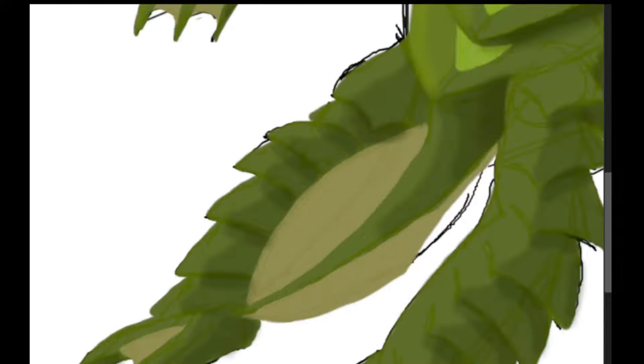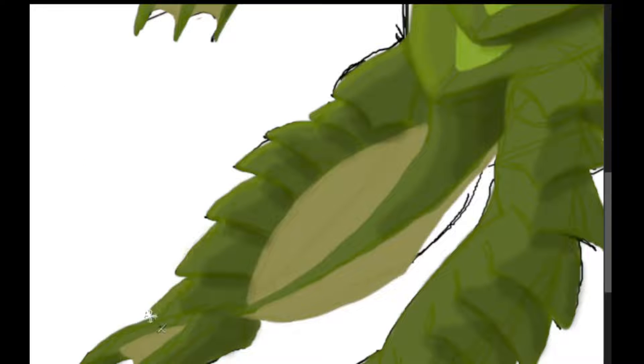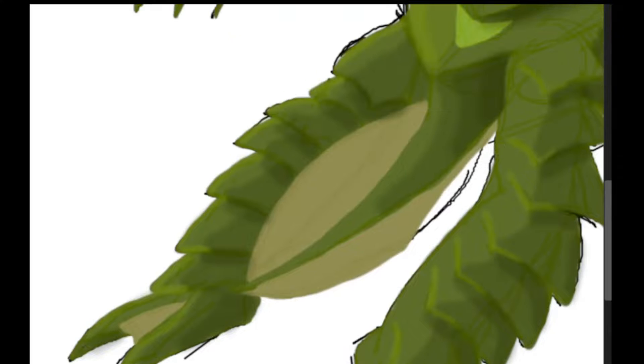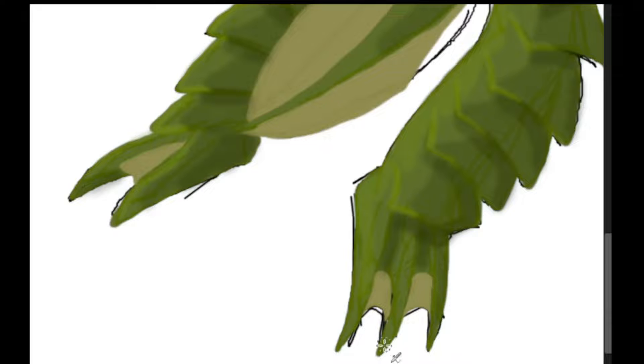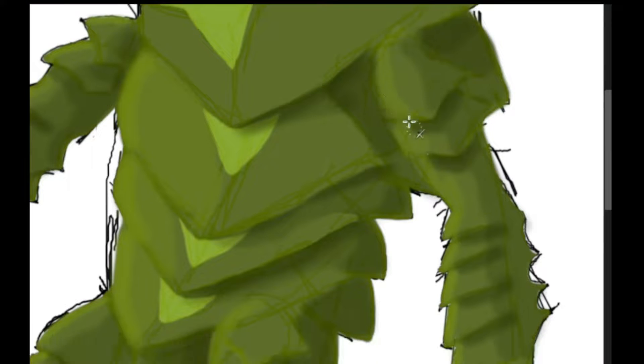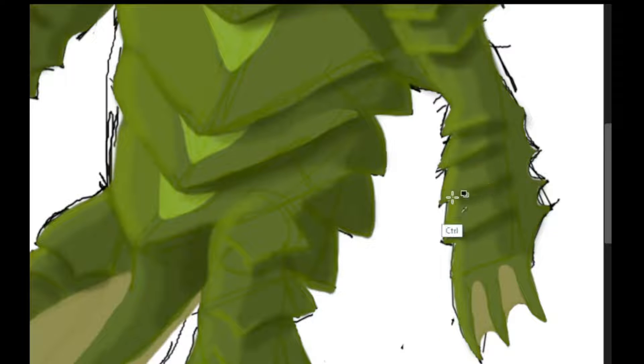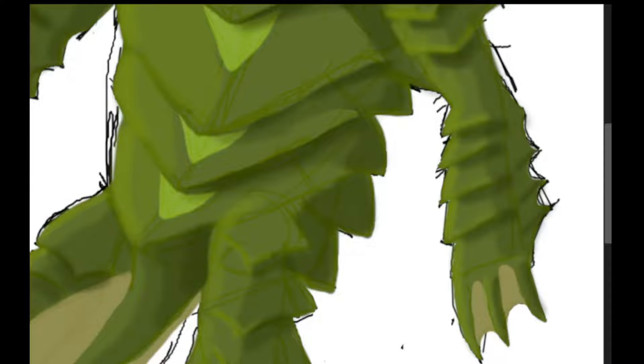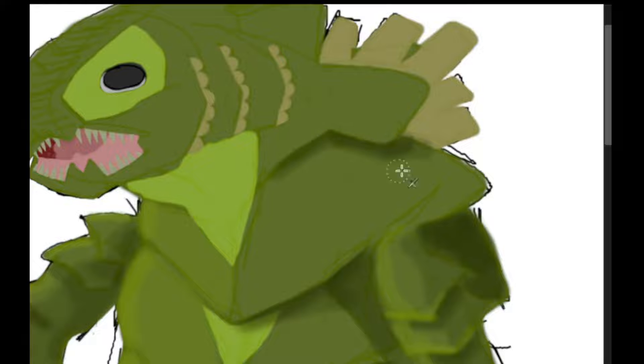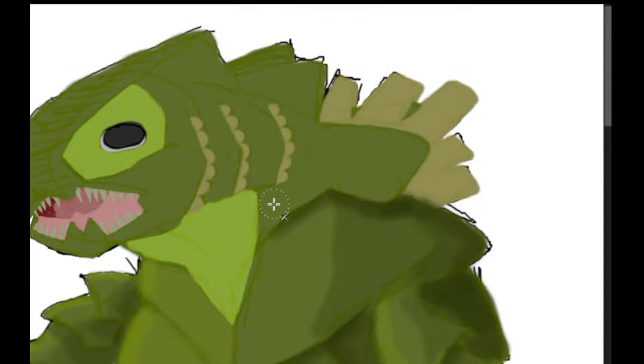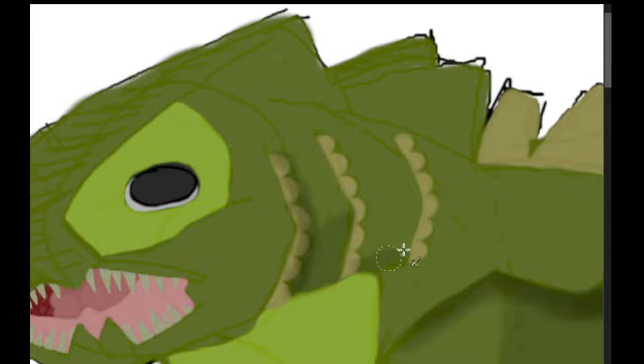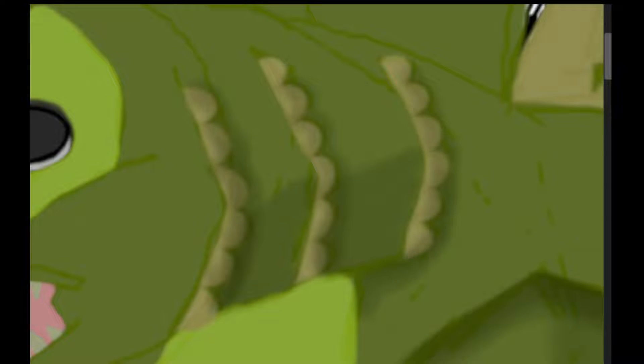Despite retaining a mostly identical external appearance, several adaptations have taken place that help the Gillman survive in its modern habitat. For starters, the Gillman's respiratory system has evolved complex structures similar to the lungs seen in a lungfish. When out of the water, the Gillman will close some of its gills and open a different set, allowing it to more efficiently extract oxygen from air.